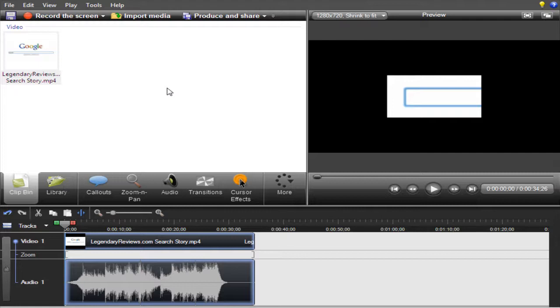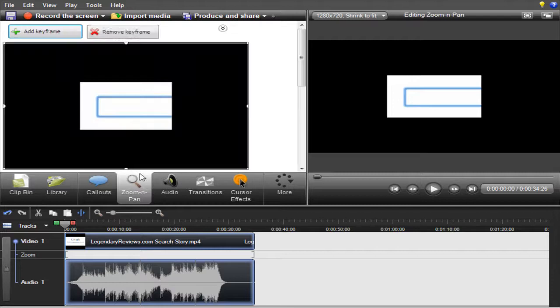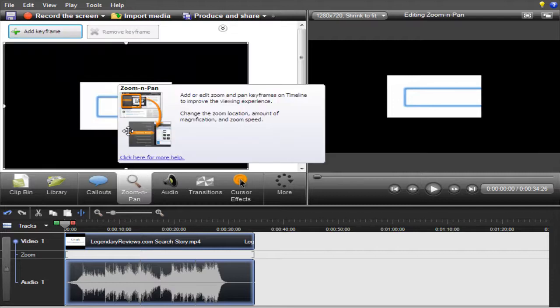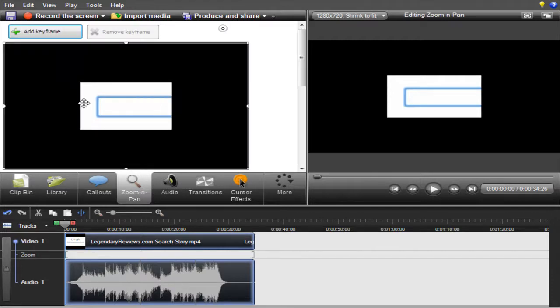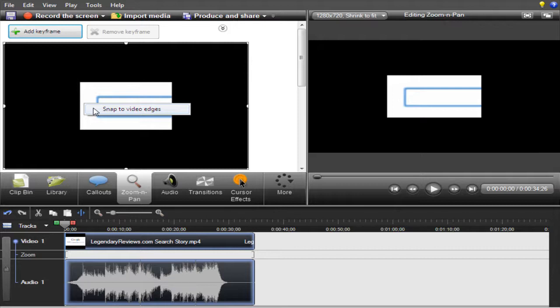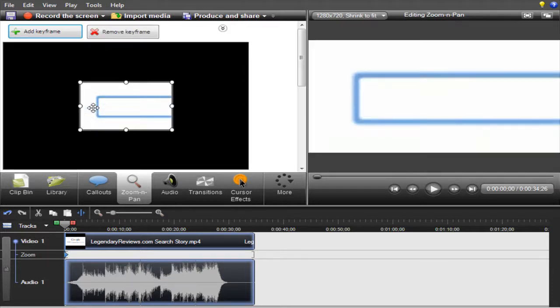You can just use Camtasia and stick it in here. What you can do is go to Zoom and Pan. Most people don't know about this. Right-click and click Snap to Video Edges, and it will take up the whole player on YouTube once you render it. I'll show you how to render it in HD soon.